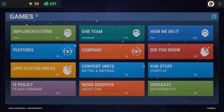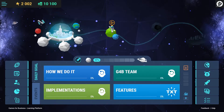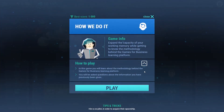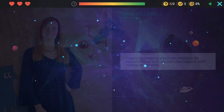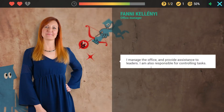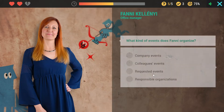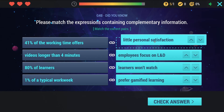The games in the learning module are used for information transfer or knowledge assessment. For each game, learners receive all necessary information and real-time game stats. Learning games engage learners with simple but highly popular and challenging mechanisms, such as memory games or quiz games.